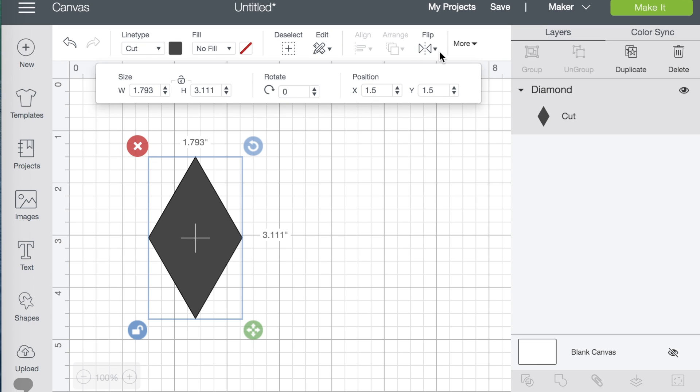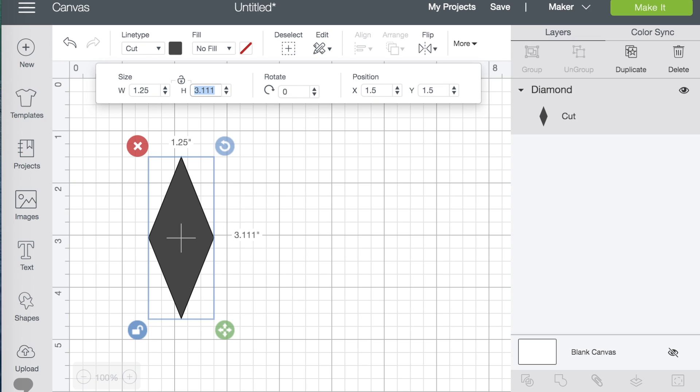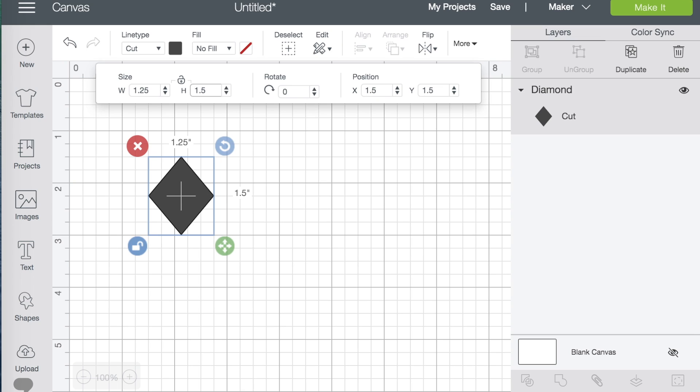Now, I want my diamond to be 1.5 inches tall and 1.25 inches wide. So I'm going to unlock the proportions, click on More. Now, for the width, it was 1.25, and for the height, I want 1.5.